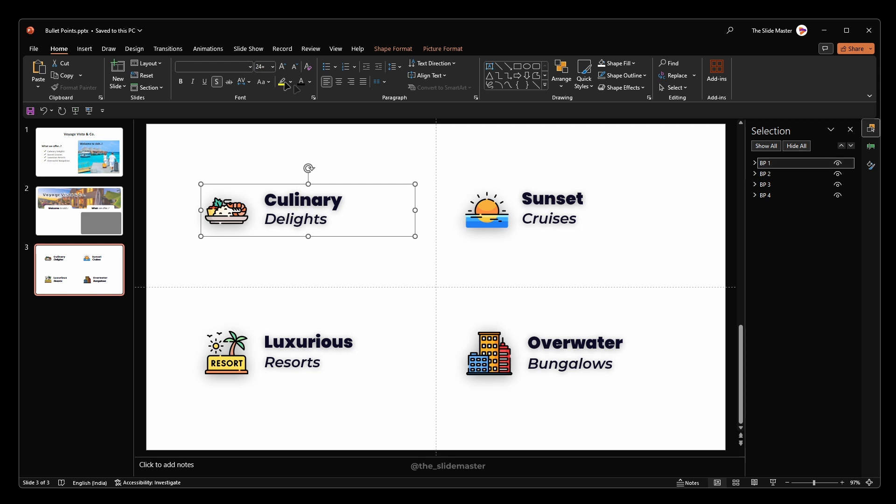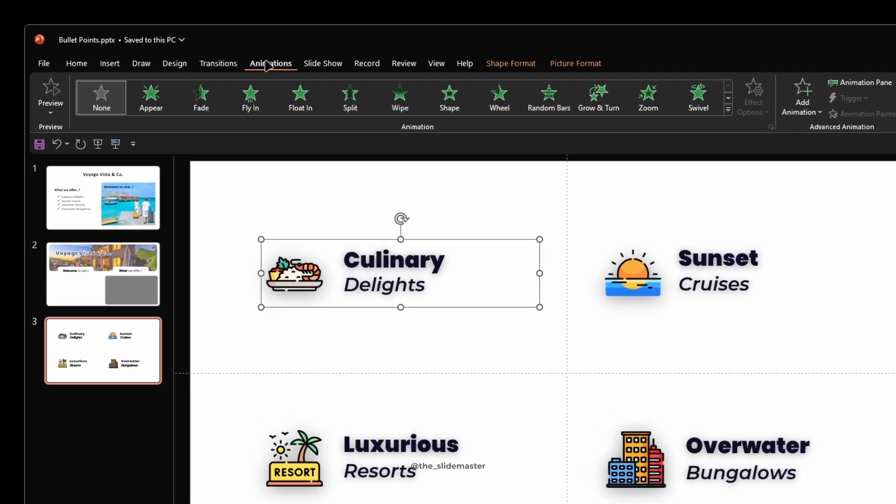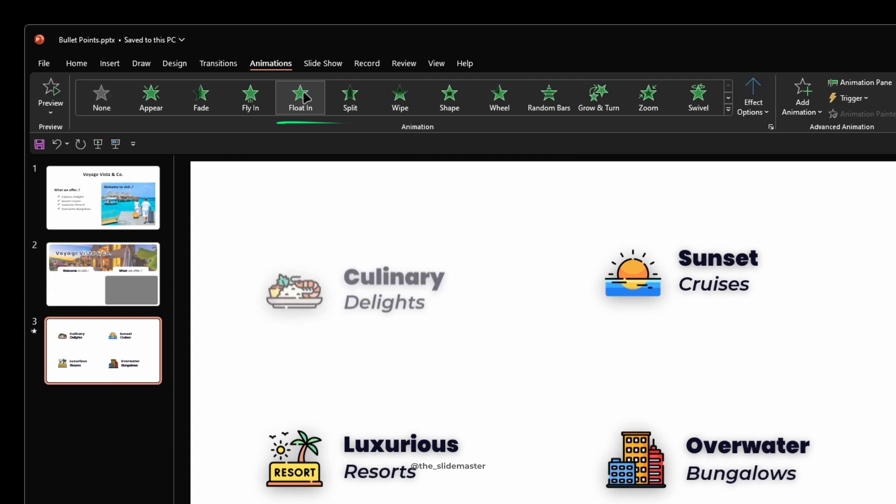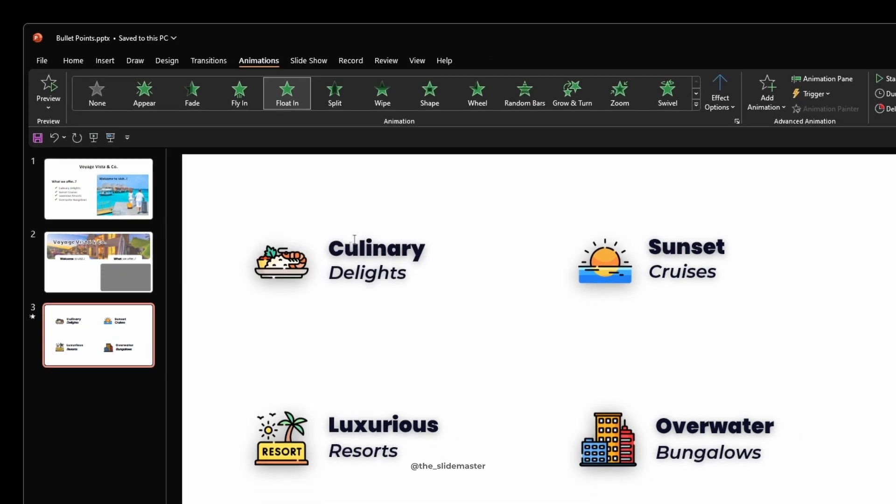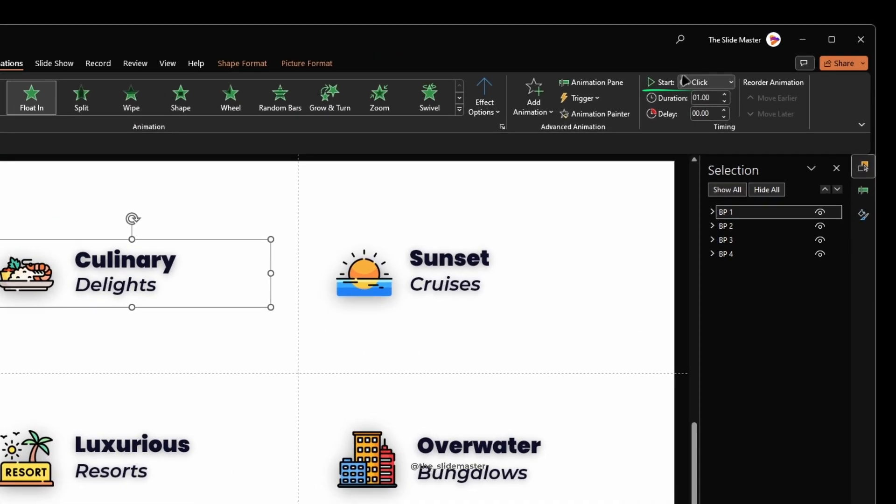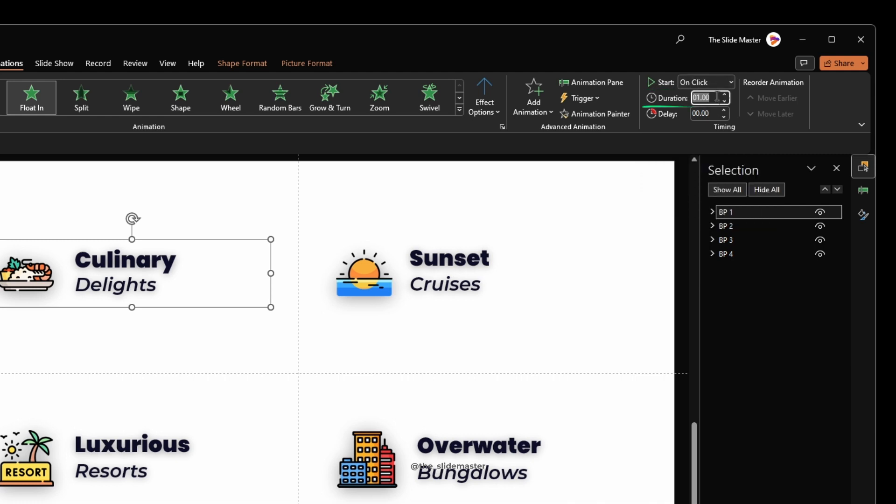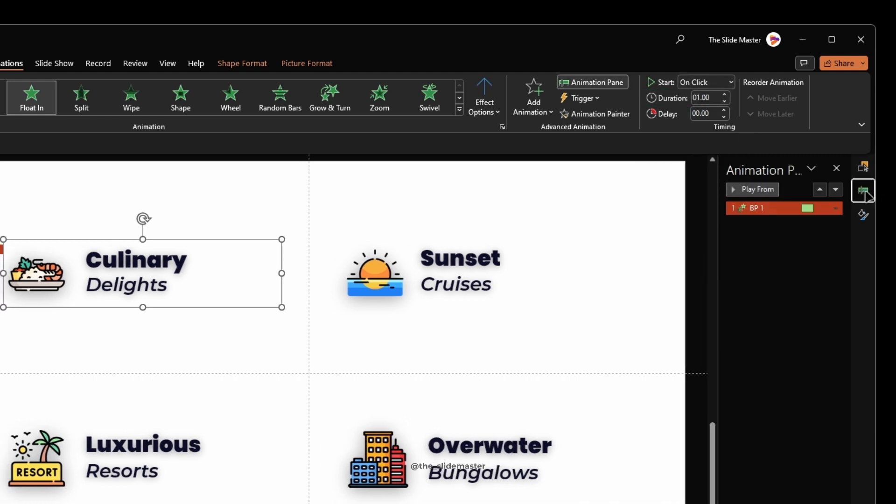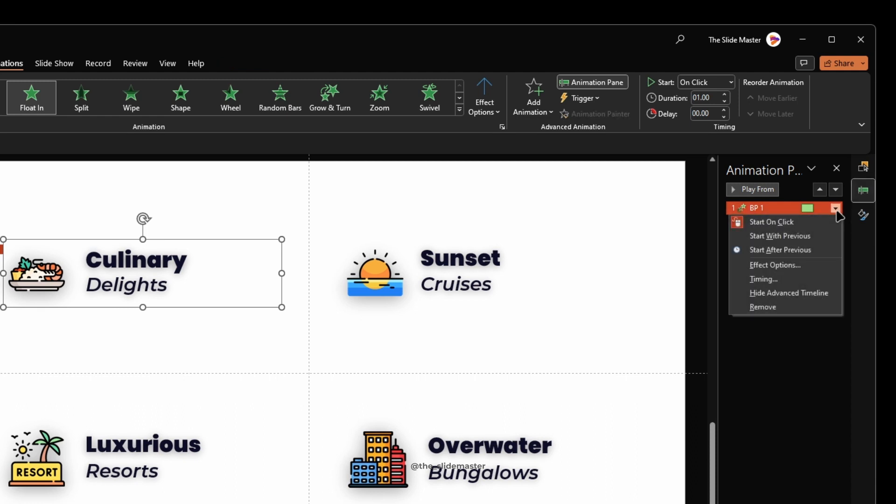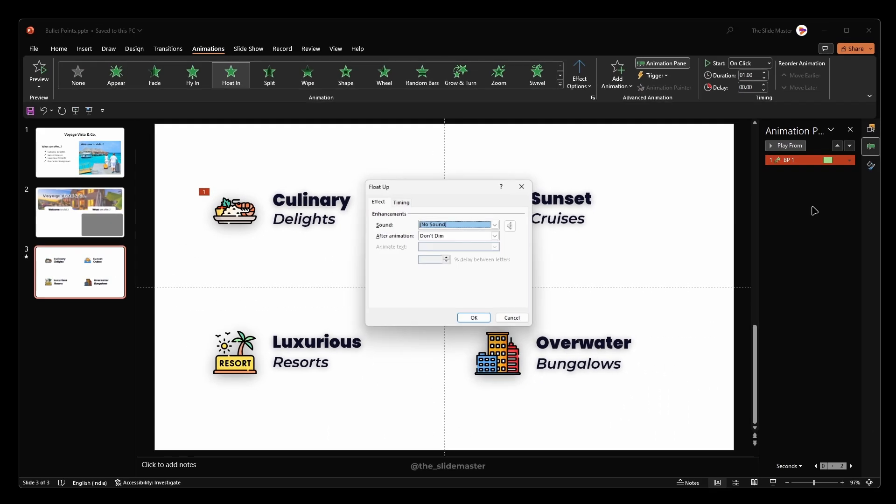With the first bullet point selected, go to the animations tab. Select the float in animation. Set the start to on click. Duration to 1 second. Open up the animation pane. Go to Effect Options.